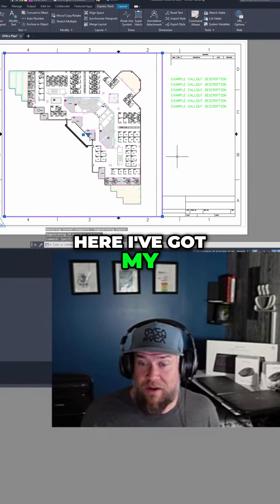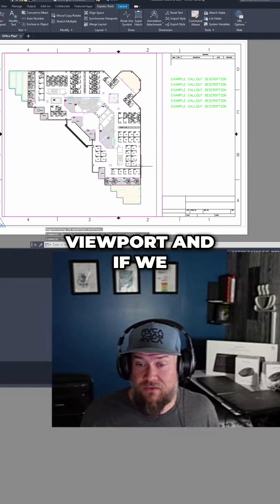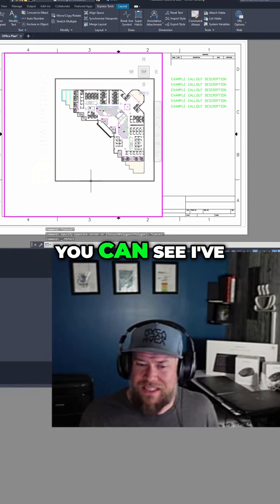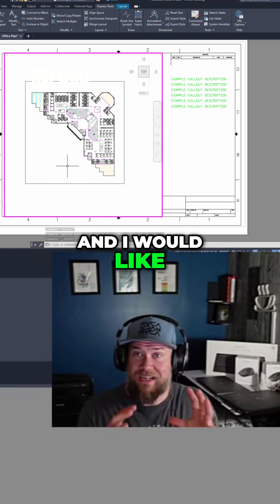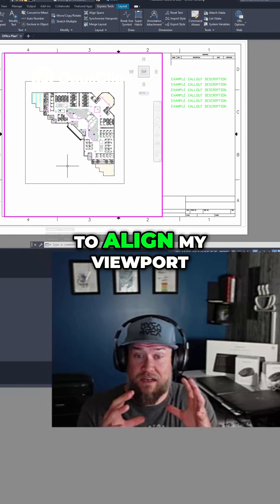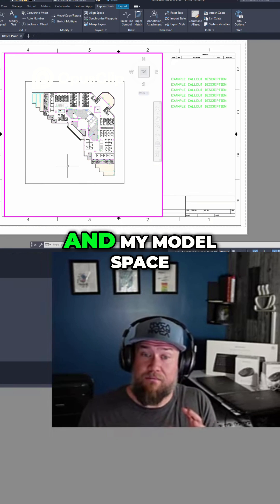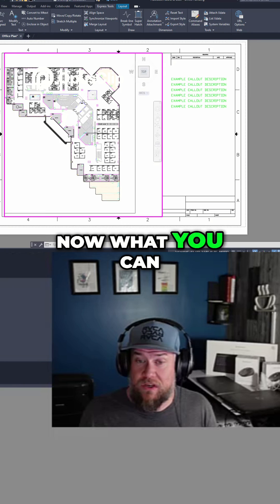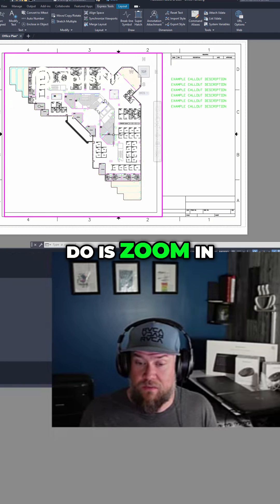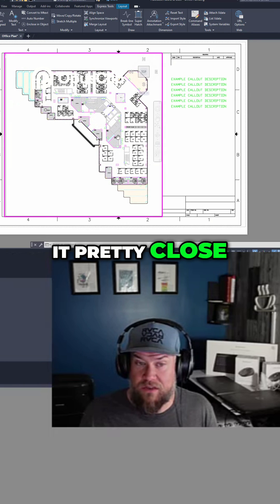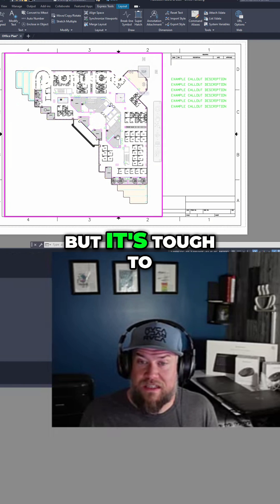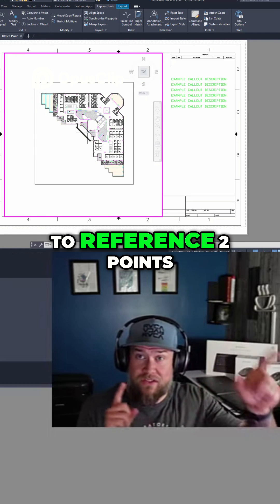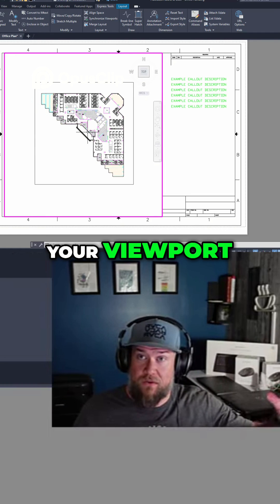You can see I've got my viewport and if we double click in and move our drawing around, I've got this box here and I would like to align my viewport and my model space to this box. You can zoom in and out and try to get it pretty close, but it's tough to get it exact and sometimes you want to reference two points to the corners of your viewport.